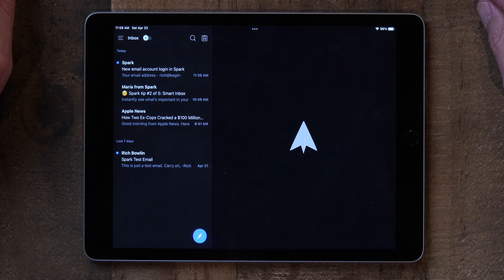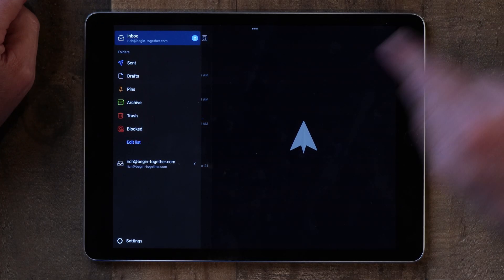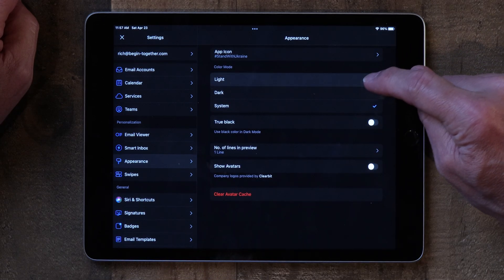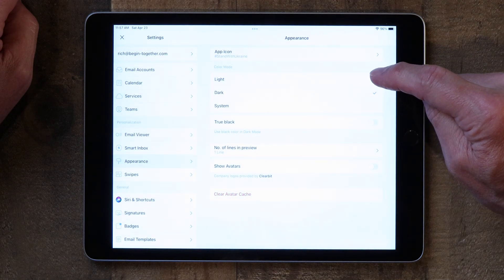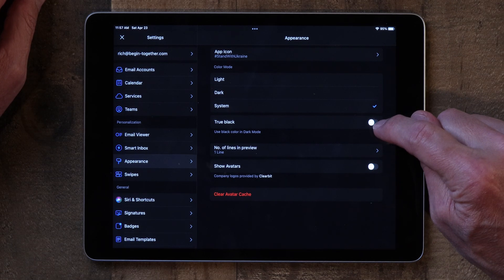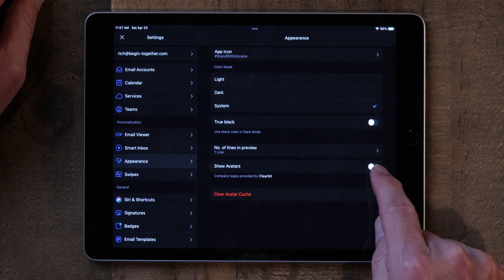The next thing I want to show you is how to alter the appearance of Spark. Right now I have it on dark mode. To get into the settings, tap on the three lines in the top left corner and go down to Settings at the bottom. Then click on Appearance. You can choose Light mode, Dark mode — I like dark mode because I don't like looking at a flashlight — or System, which will automatically change Spark's look when you switch between dark and light mode on your iPad. You can also enable True Black for a deeper dark look, and you can adjust the number of lines of preview.